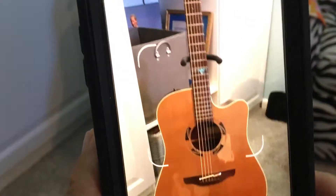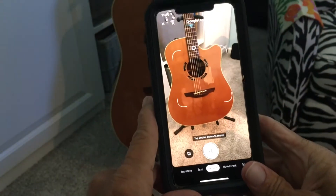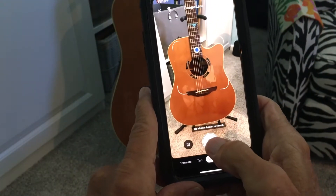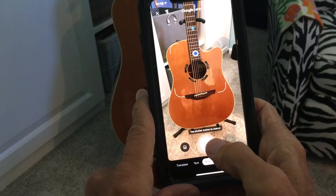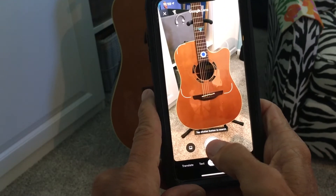Now what I can do is bring it down here and take a picture of my guitar, and it's going to search it on the internet.